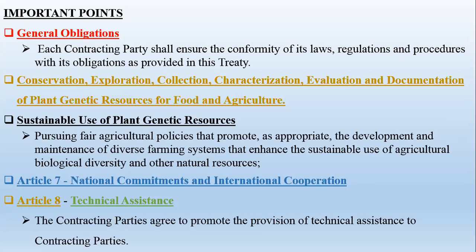Regarding the sustainable use of plant genetic resources, the treaty promotes pursuing fair agriculture policies that support the development and maintenance of diverse farming systems, enhancing the sustainable use of agricultural biological diversity and other natural resources. This is the same point as discussed in the Convention on Biological Diversity, which is essentially part of this treaty.